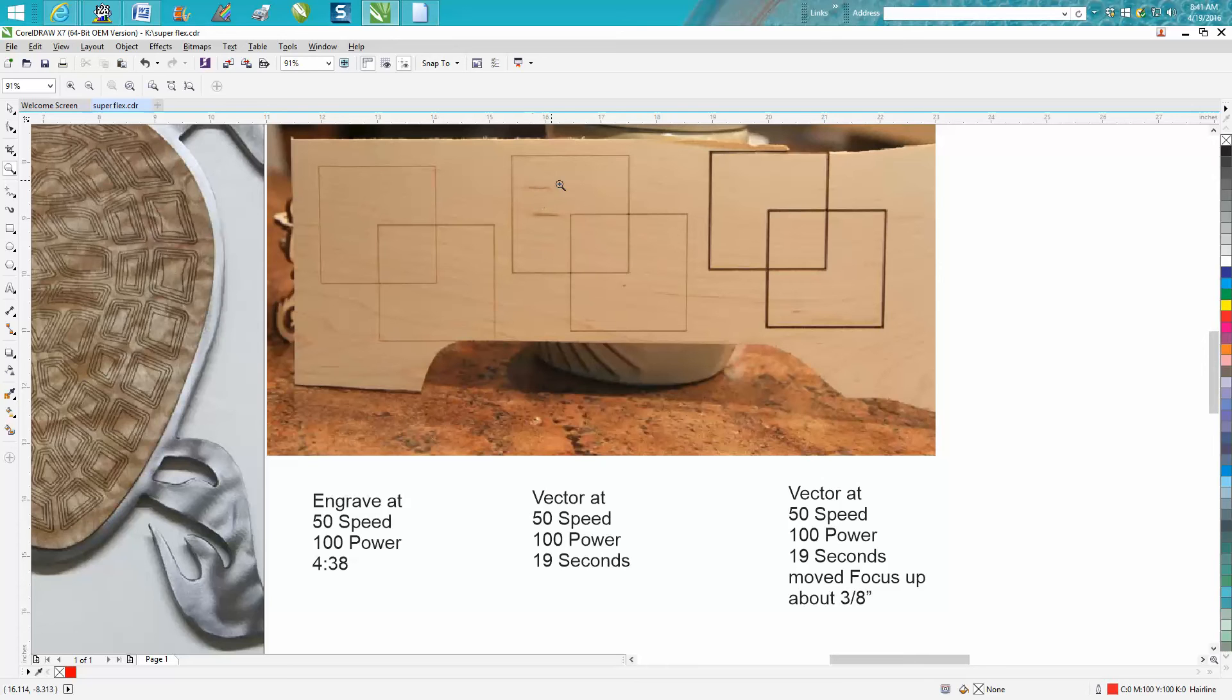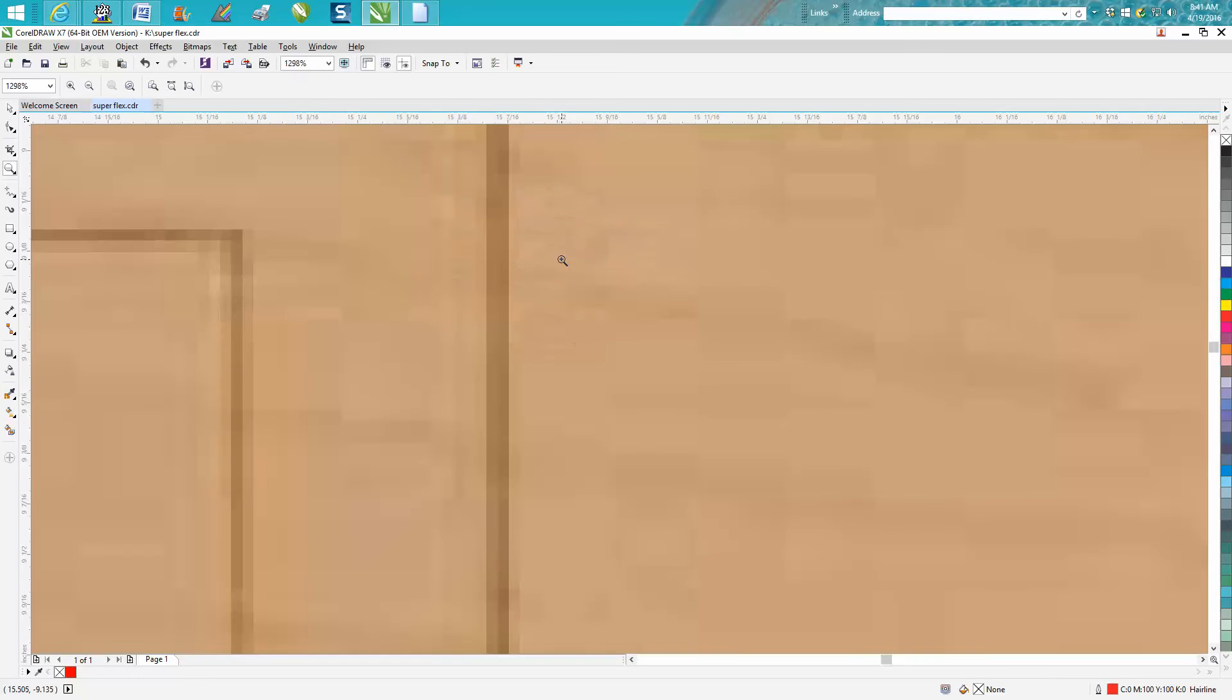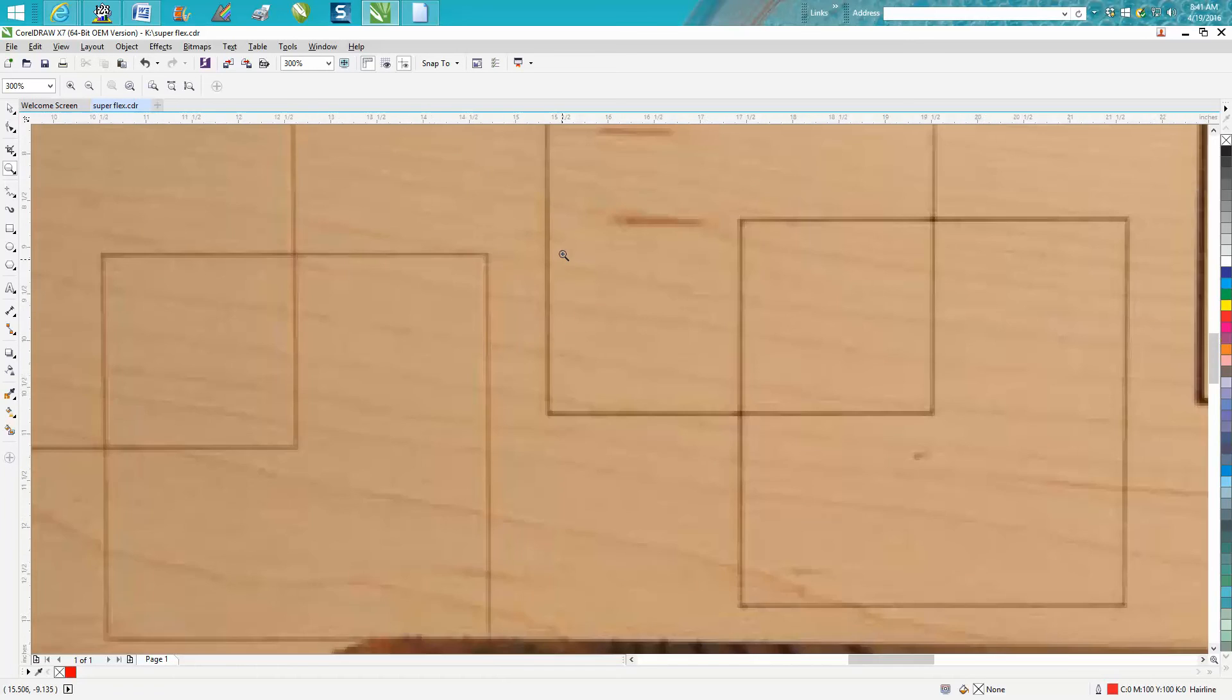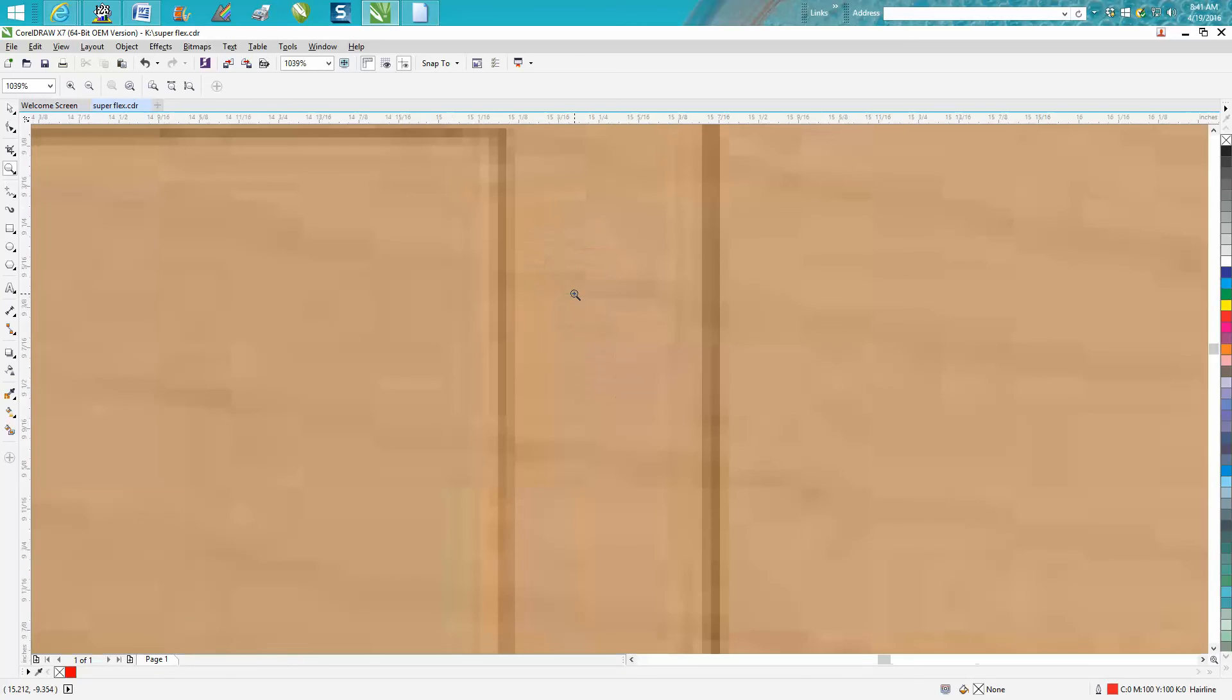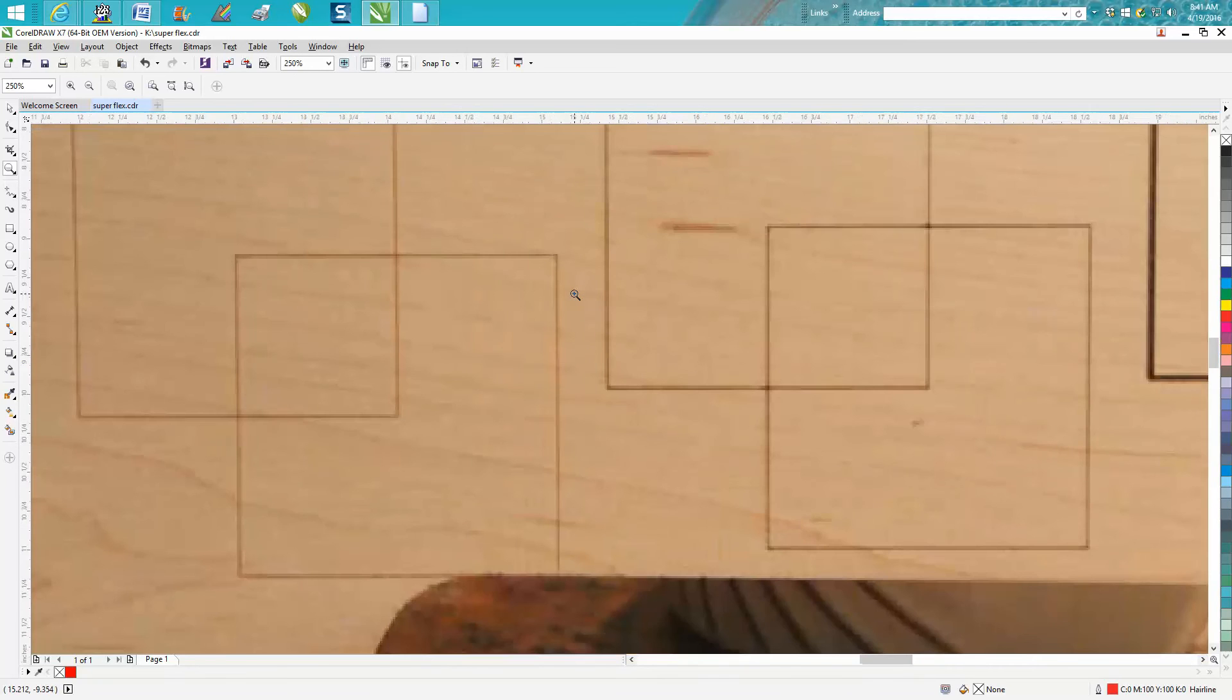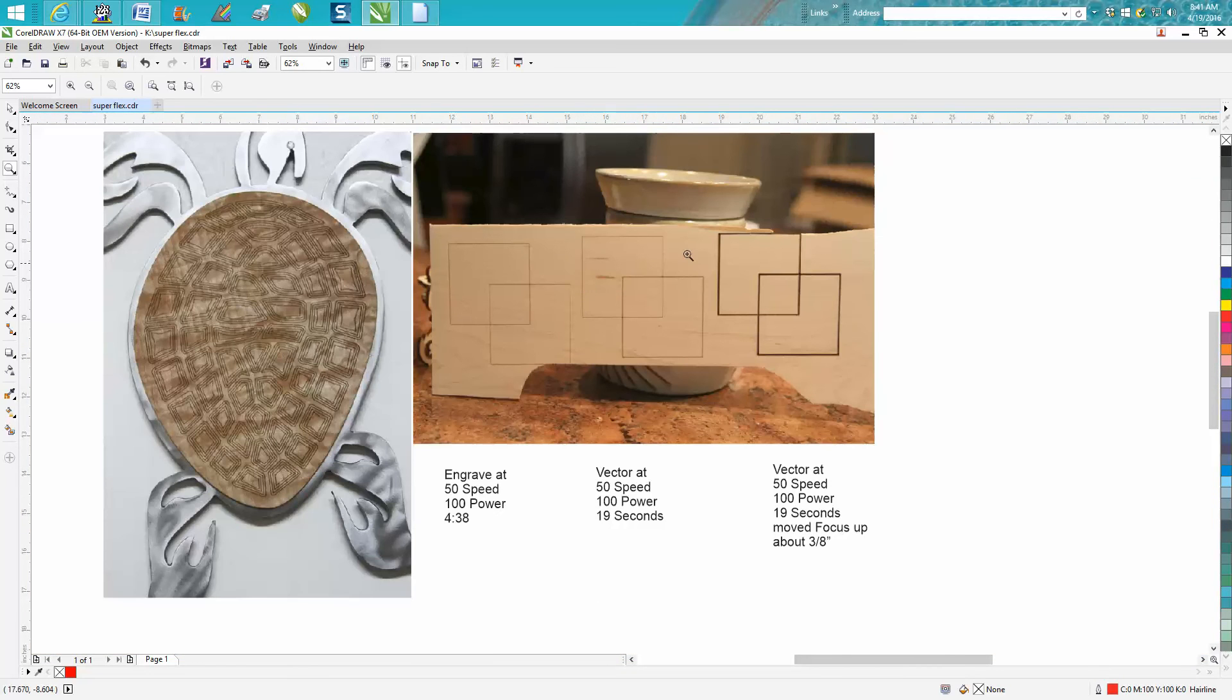Now you need to run some tests before you do it on your real work to make sure you don't cut all through the wood, but 50 speed's pretty fast and 100 power. And it's actually, you know, to me it's a better line—not the best picture here, but they're almost the same thickness. It's just this one's actually a little bit deeper.